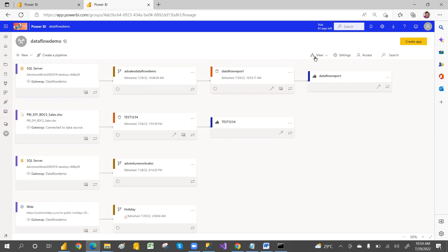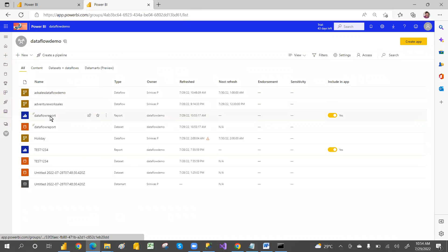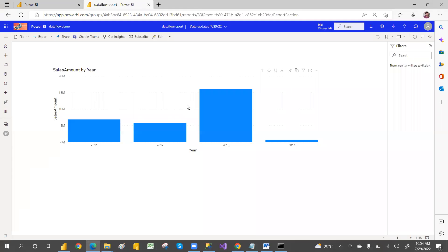So this is how you create a data flow, connect it with Power BI desktop, create a report, and publish it. Hope you understand. Hope you liked the video. Please subscribe to my channel if you're watching for the first time. For more videos, if you have any suggestions, leave a comment below and I'll create a video when I get time. Please like the video to encourage me. Thank you so much, have a great day guys.